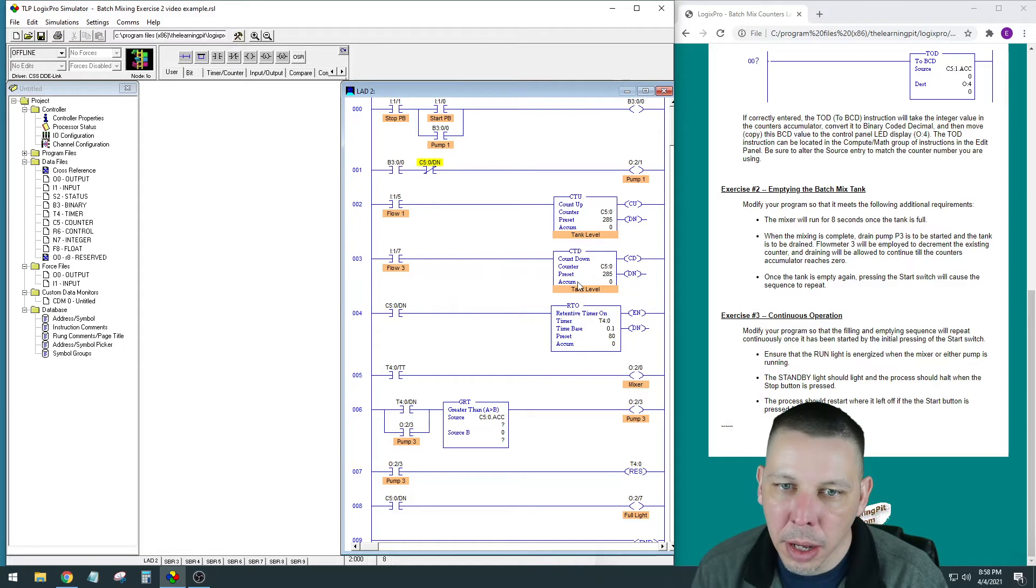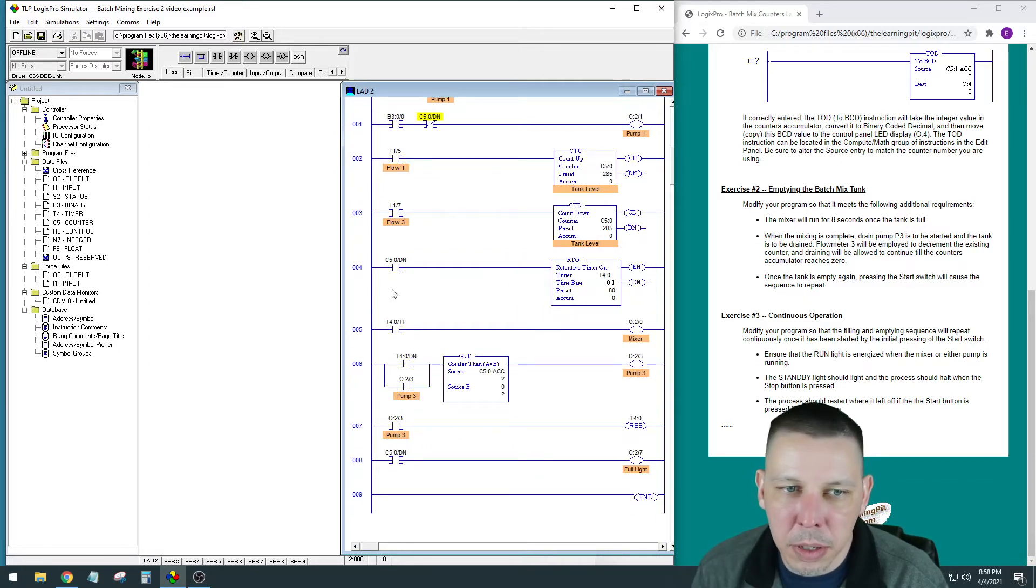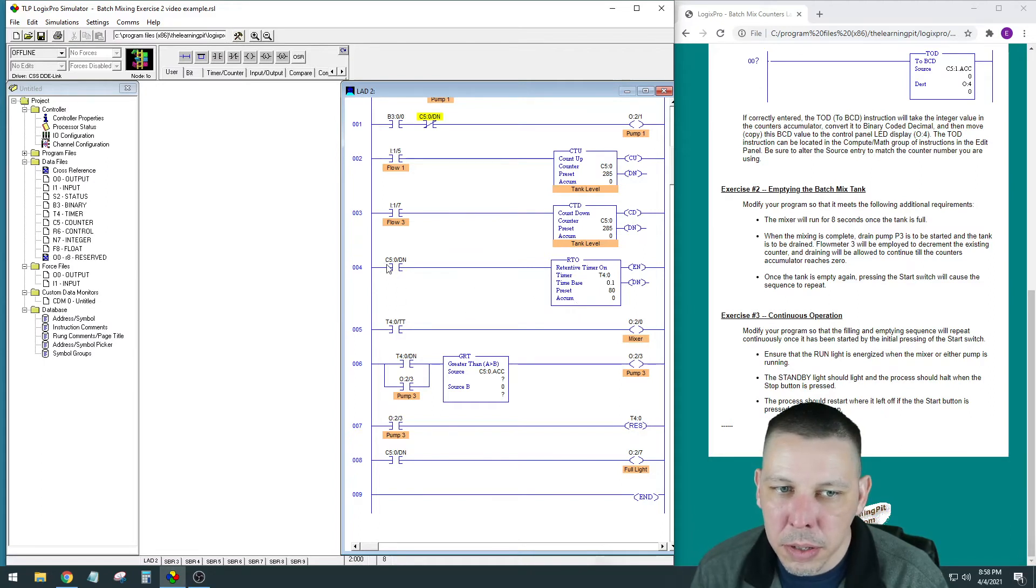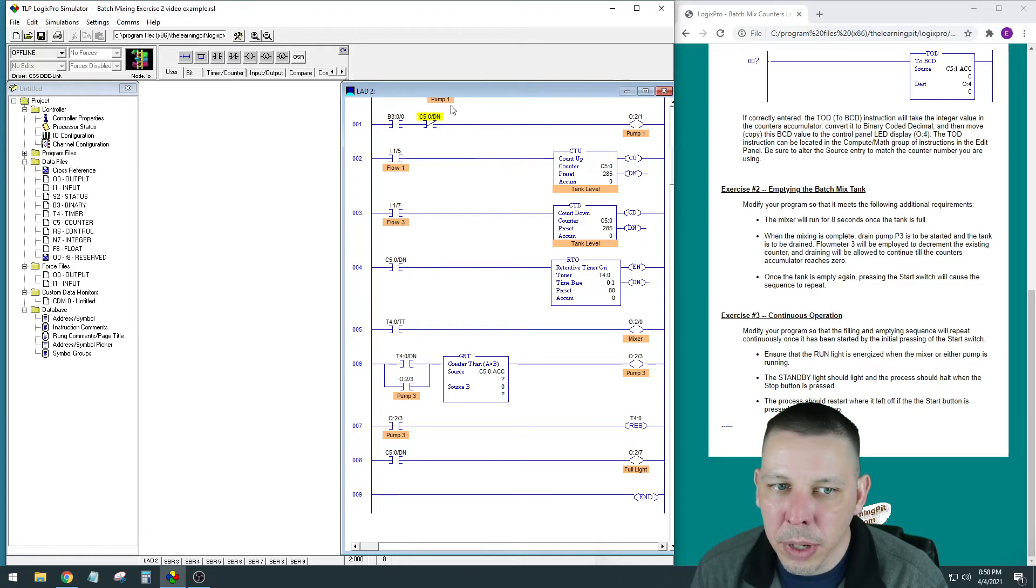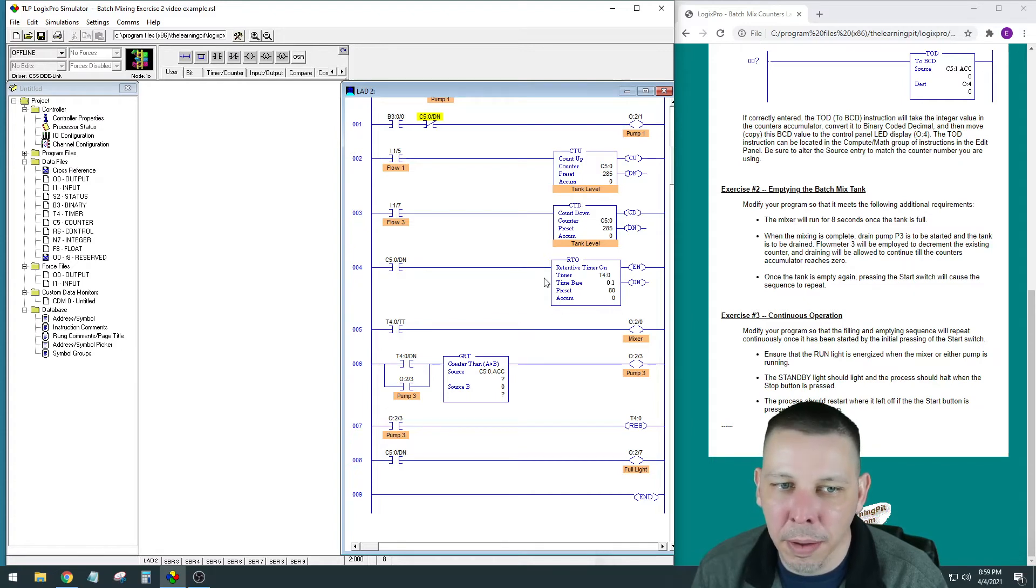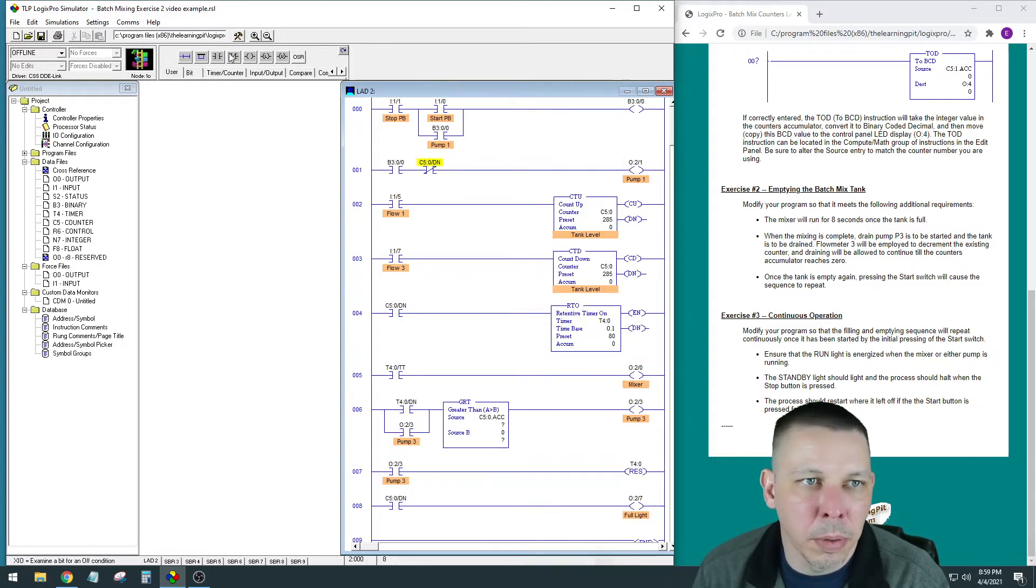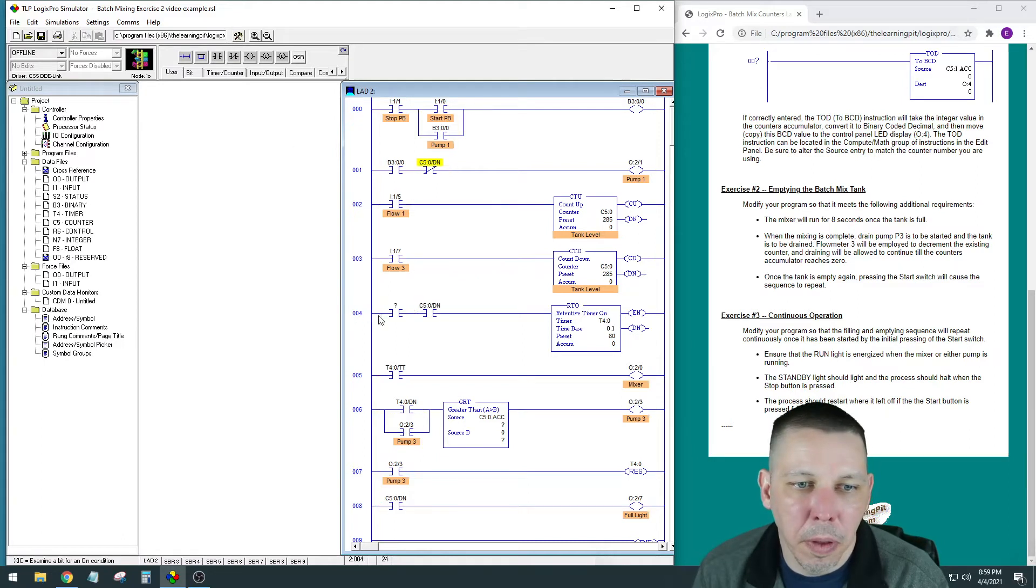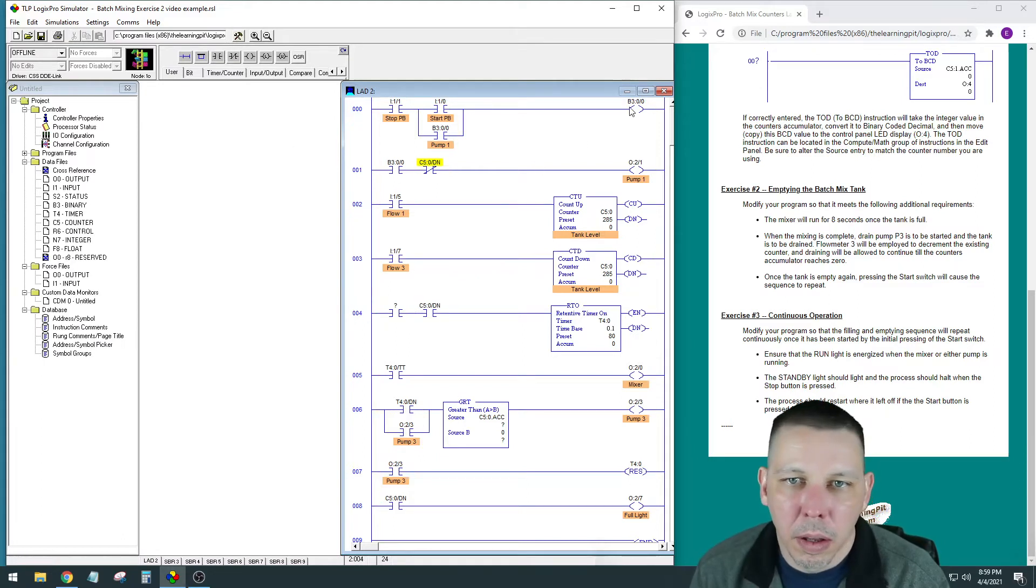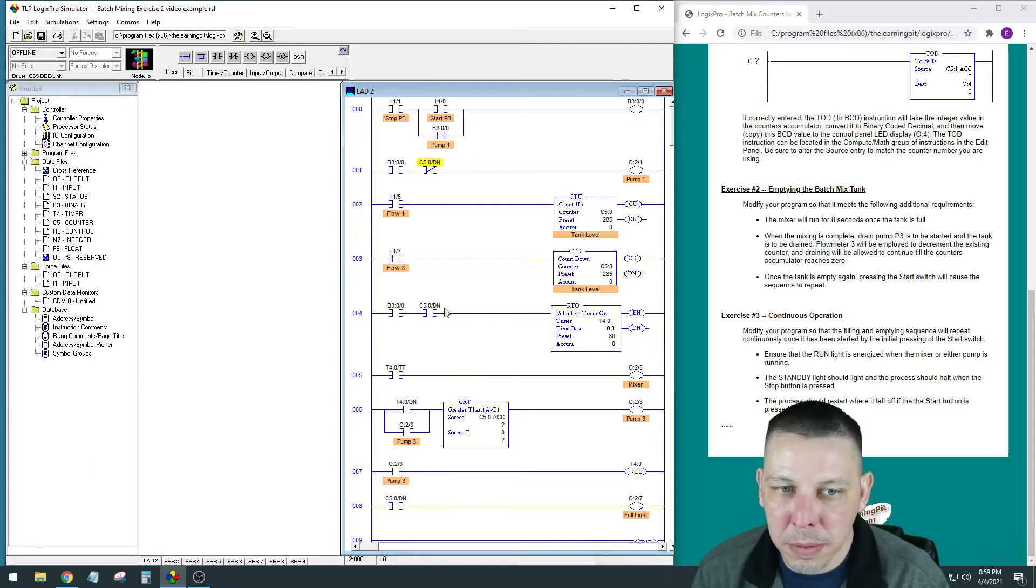We do want to stop this timer, because C5.0 will be done, and if we hit the stop button and we don't have anything to interrupt this, C5.0 is still going to be done, so the retentive timer is still going to continue to count. So we are going to need one of those here. Now when we press start again, it'll enable this because C5.0 will still be done.